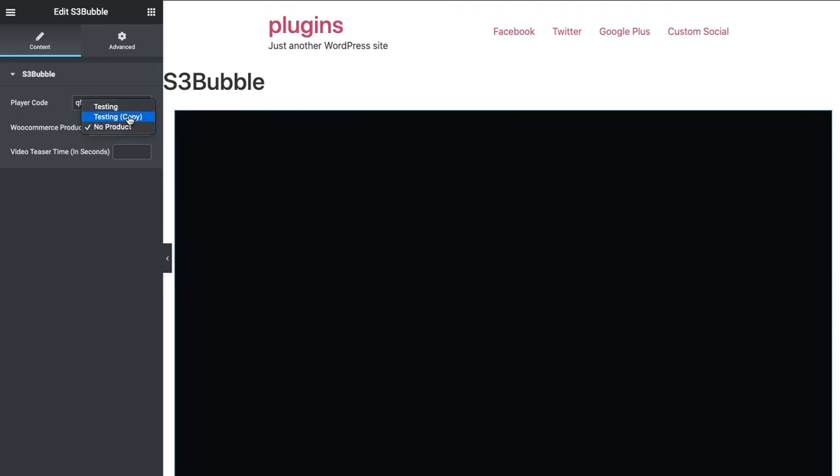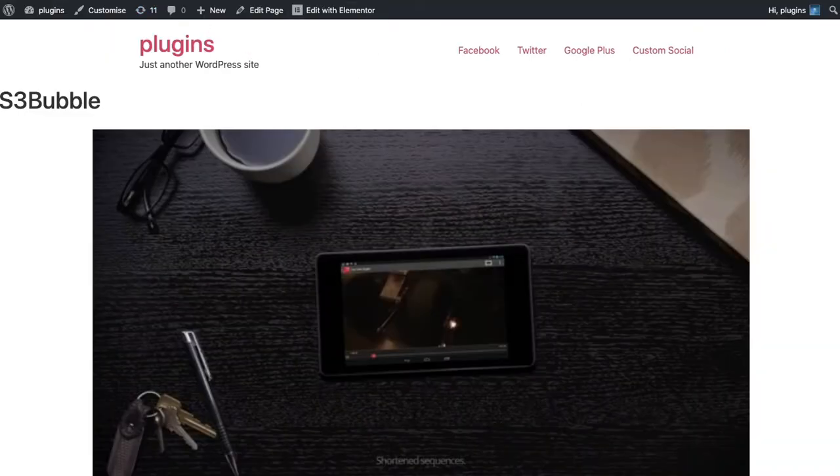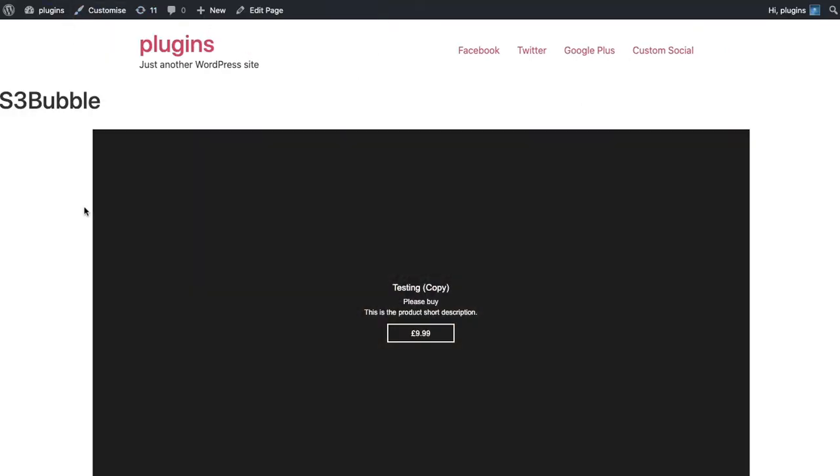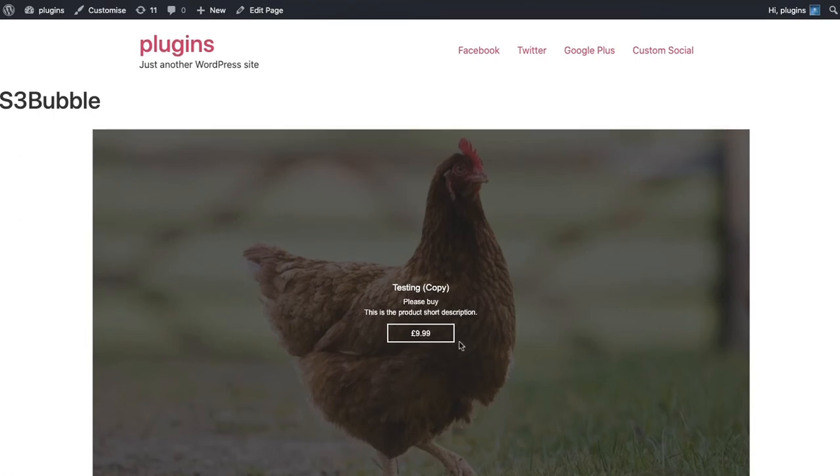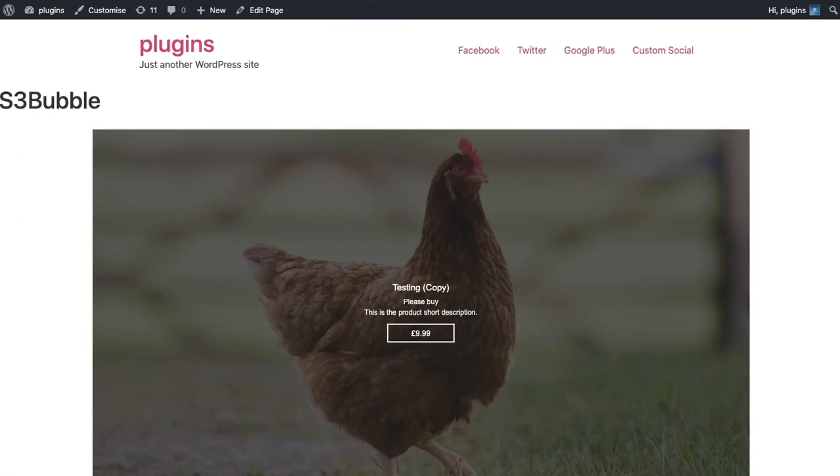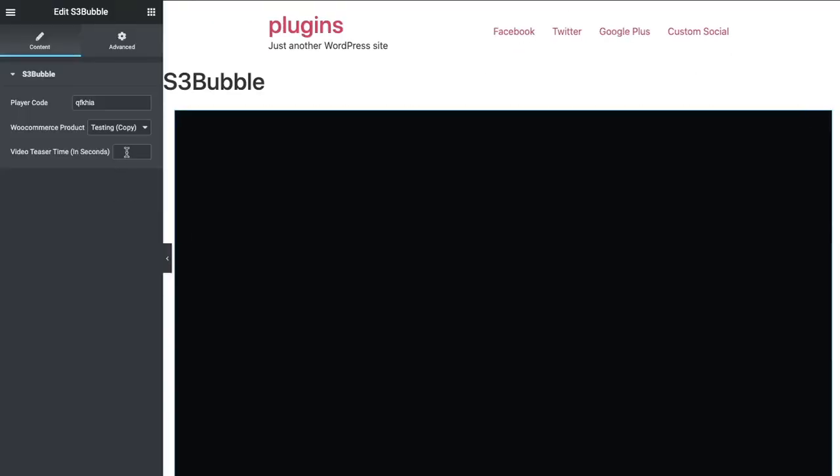You can add a product from WooCommerce. We want to refresh—actually it refreshes for you—so we can see we've got our product added.